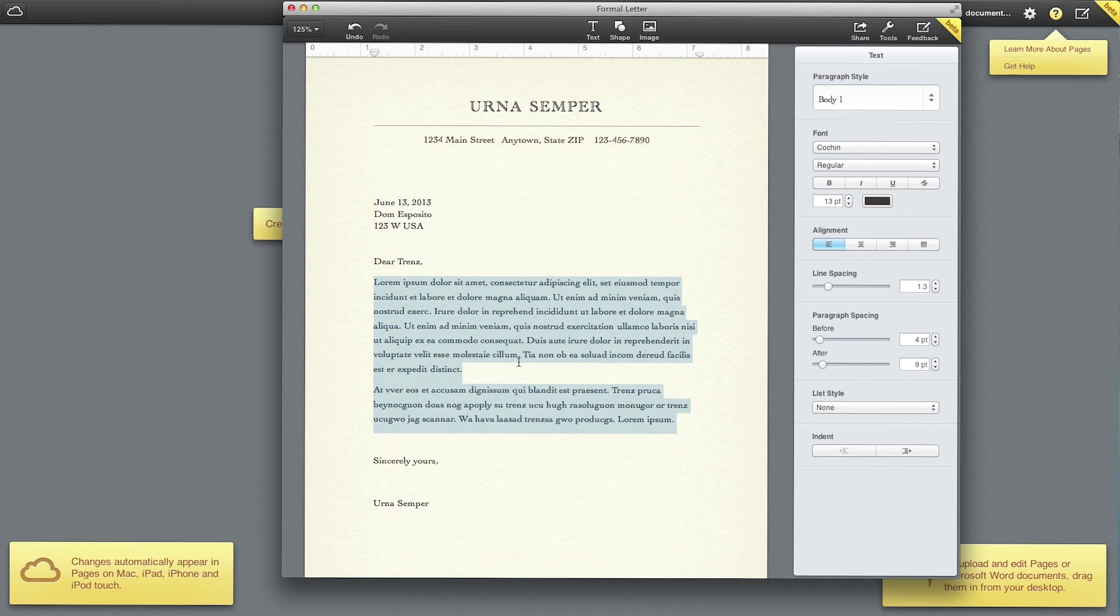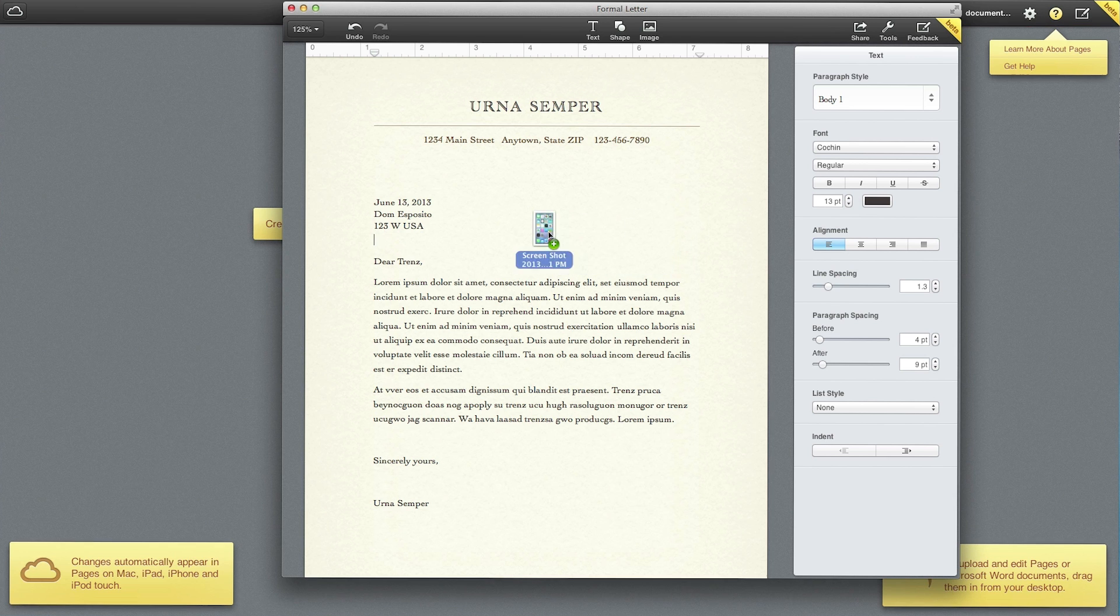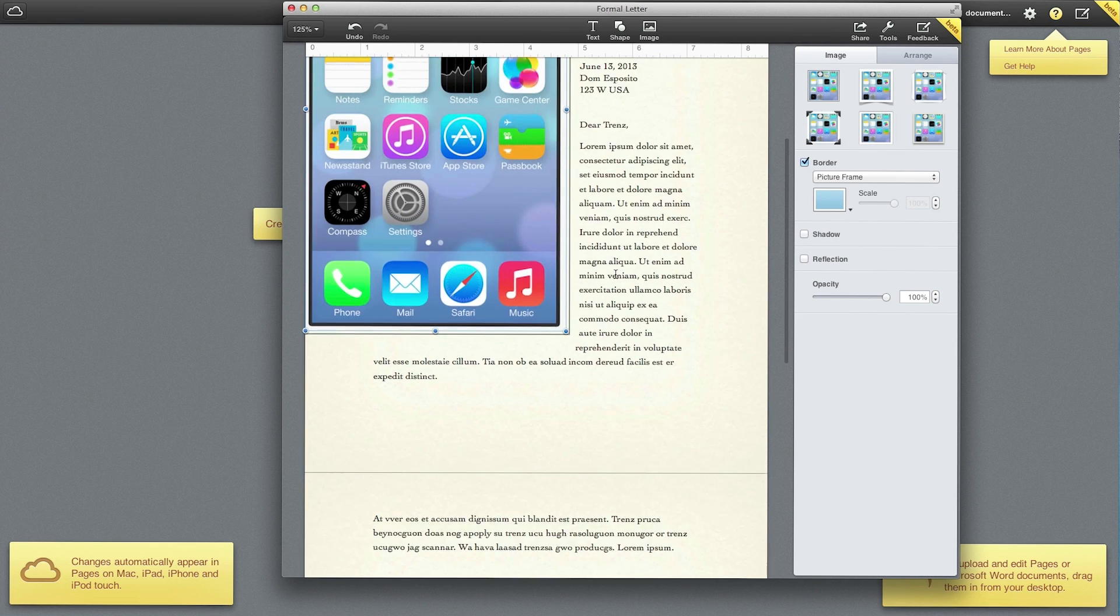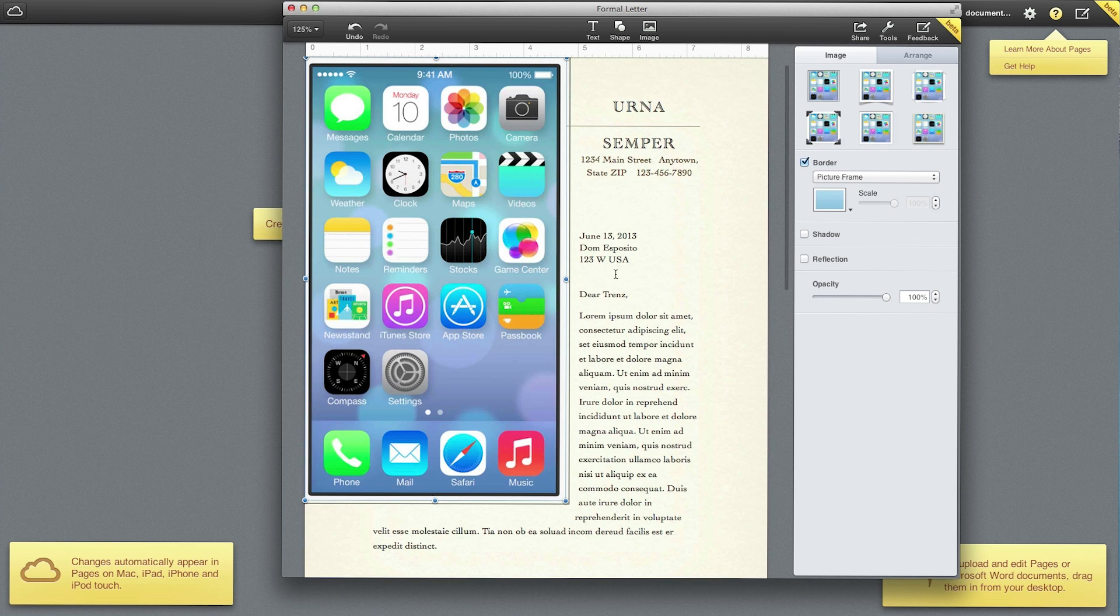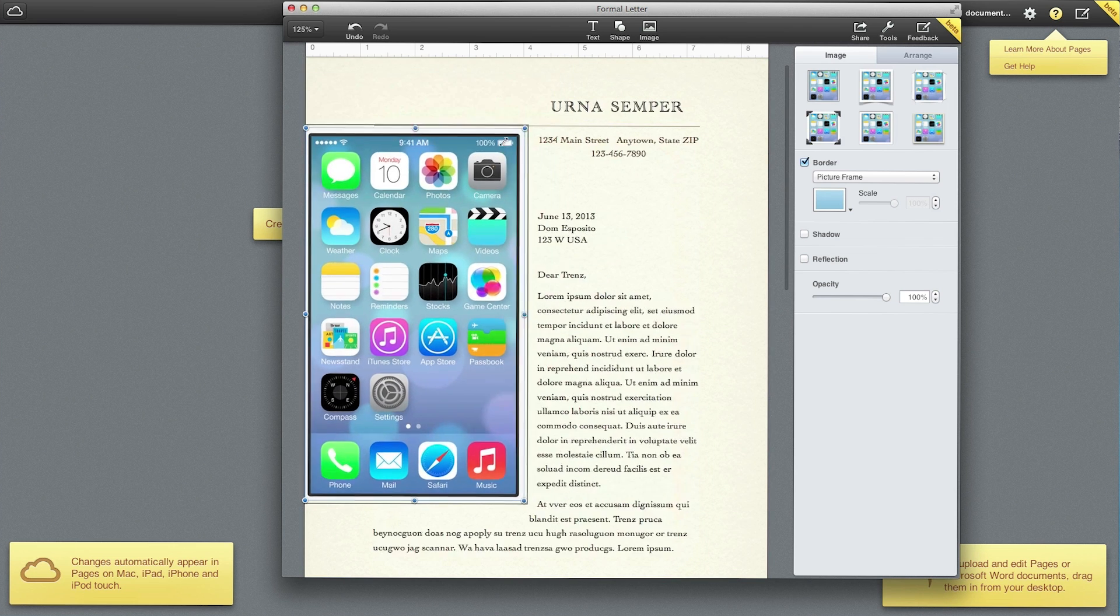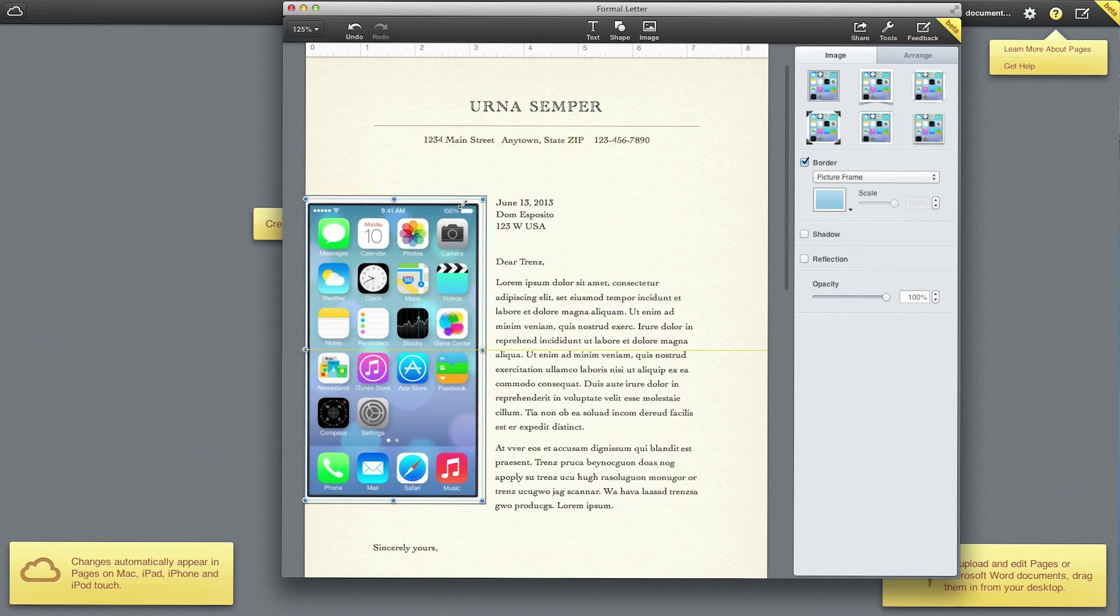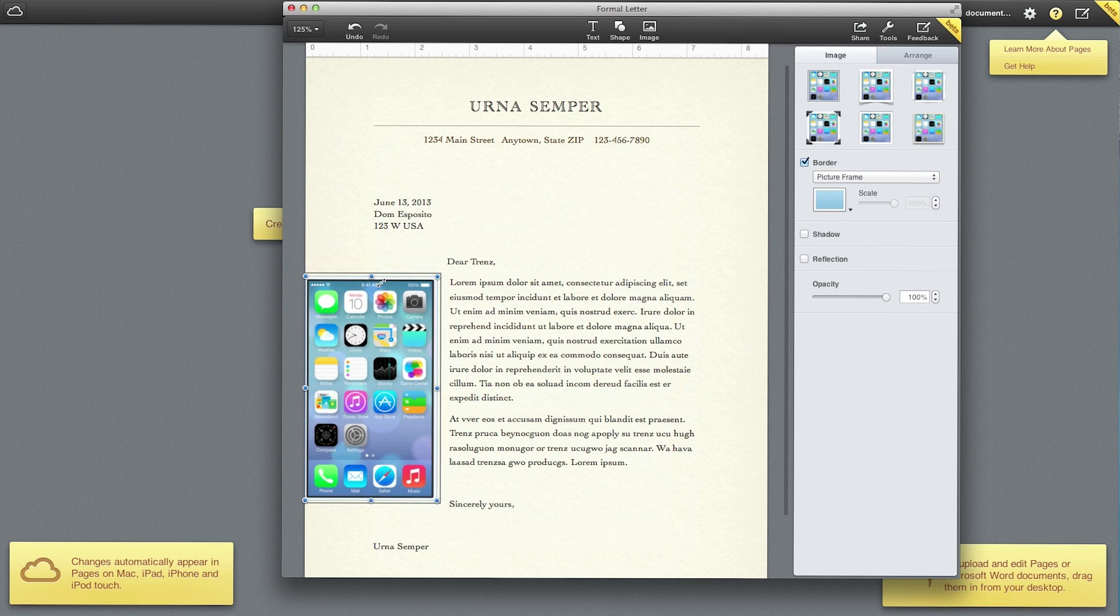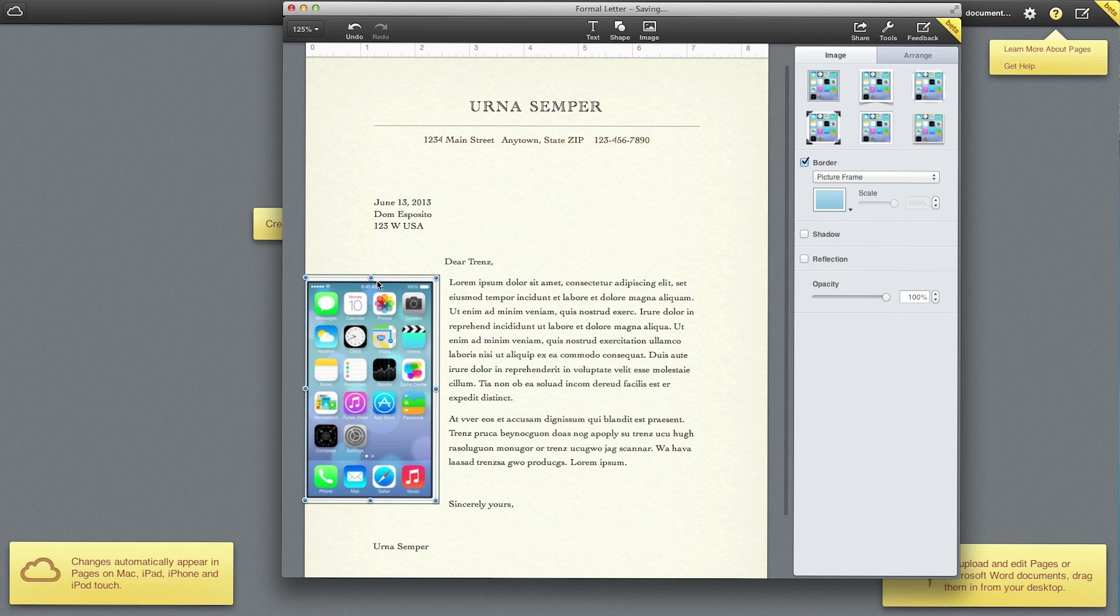Now you can also drag in documents. Let's say I want to put a picture in here. Let's go ahead and drag in a document from my desktop. We'll just place it right there. As you can see it automatically wraps around the image even though it's a little too big for this. Let's go ahead and resize that.